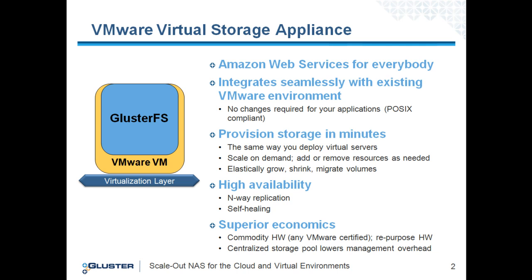The Virtual Storage Appliance for VMware packages the GlusterFS file system in a virtual machine container, optimized for ease of use with little to no configuration required. The Virtual Storage Appliance seamlessly integrates with existing VMware environments, allowing you to deploy virtual storage the same way you deploy virtual machines.